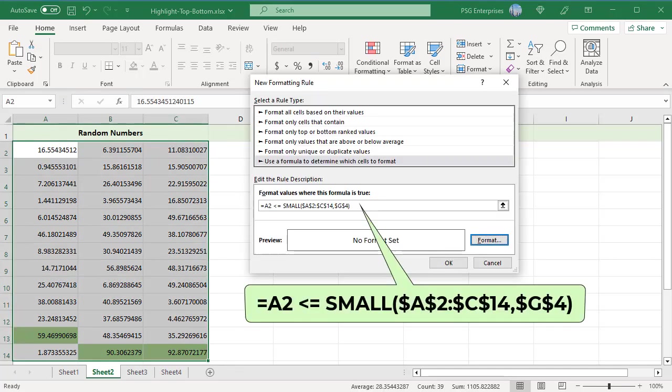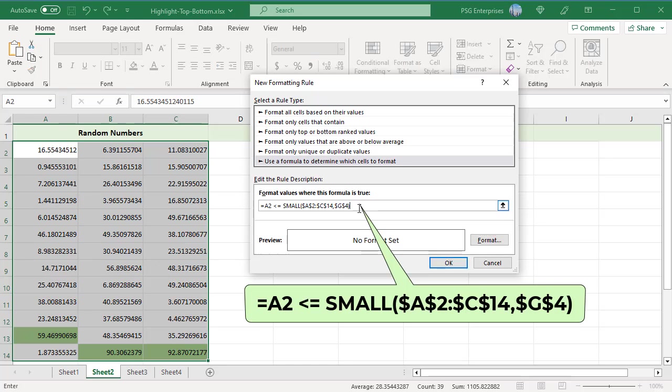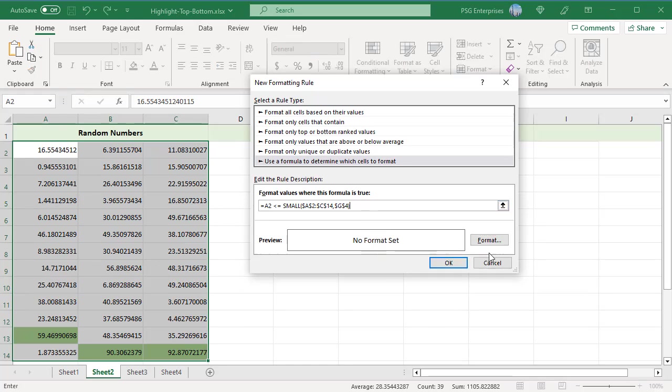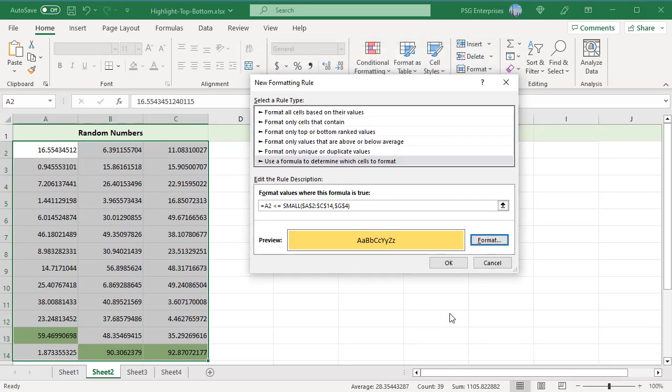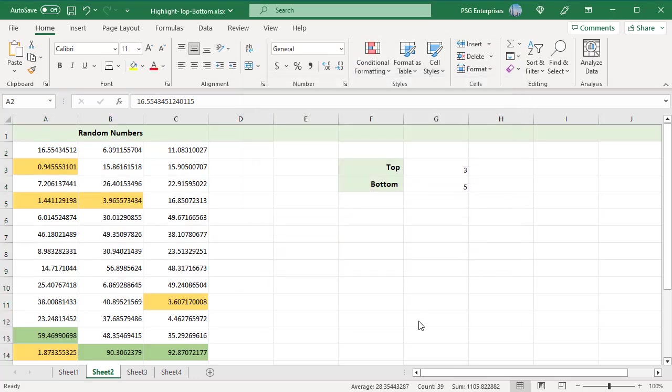For bottom end values, use this formula. Use the SMALL function. Click on the Format button and choose the desired formatting. Click OK twice to close both windows. The top three and bottom five values are highlighted in different colors.